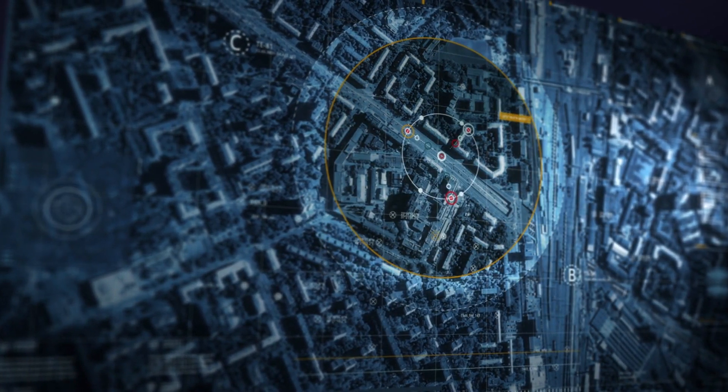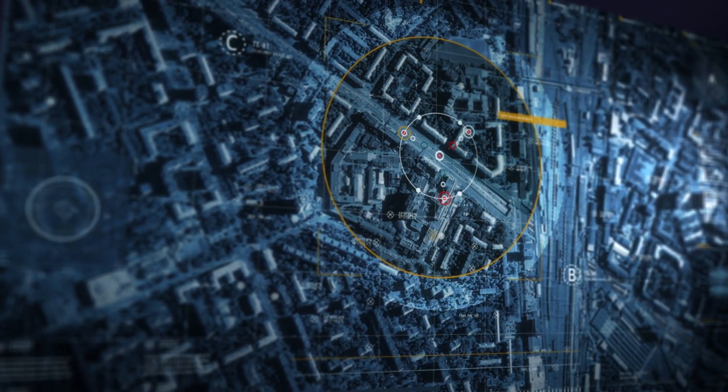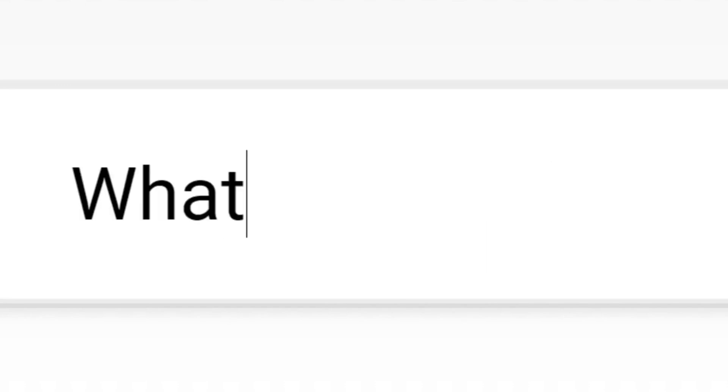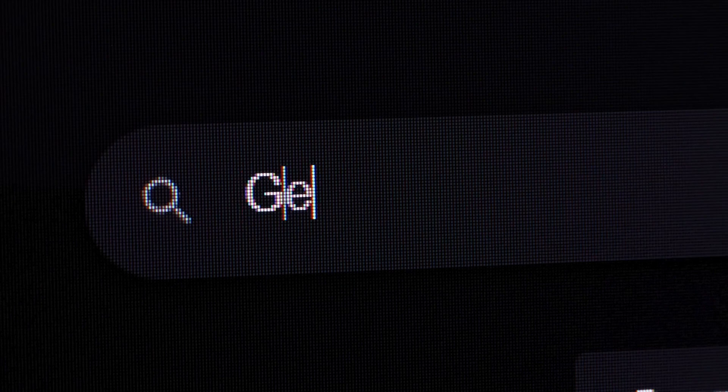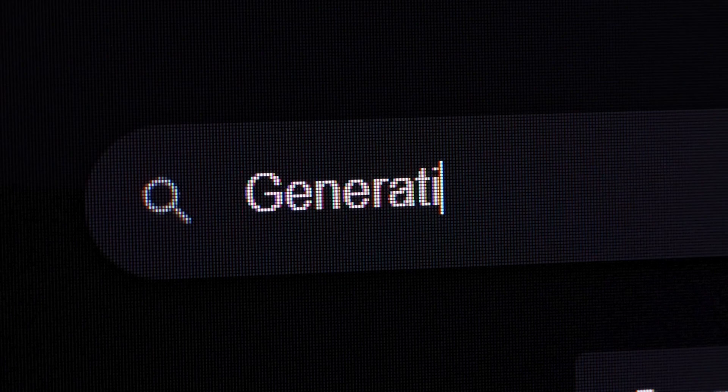IntelligenceX: IntelligenceX is a search engine and data archive that can be used to search for information across multiple sources. It can be used to search for information on domains, IP addresses, email addresses, and more.